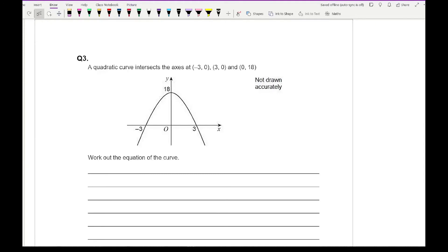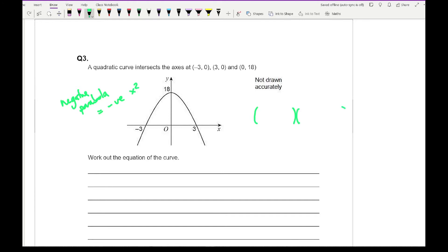Moving on to question 3, it says a quadratic curve intersects the x-axis at (minus 3, 0) and (3, 0), and also at (0, 18). Work out the equation of the curve. This is probably a higher level question on the foundation. We know that it's a negative parabola, which means we're going to have a negative x squared. The only way of getting a negative x squared in brackets is if we've got positive x in one bracket and negative x in the other, because when we expand those two things out it gives a negative x squared.